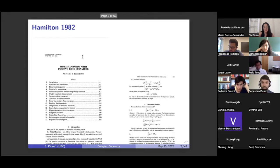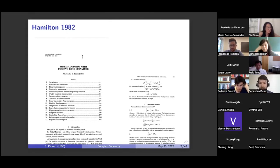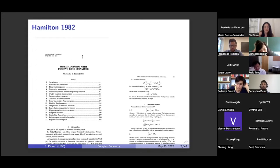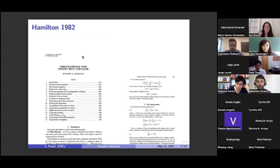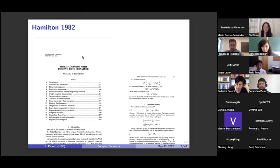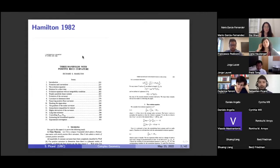How did he prove it? By introducing the Ricci flow. This is his equation, on the right-hand side — the first time Hamilton wrote down the Ricci flow, in section three, the evolution equation. And there it is: DT G_ij is equal to minus two R_ij.